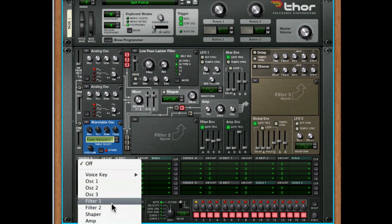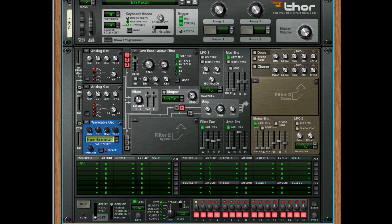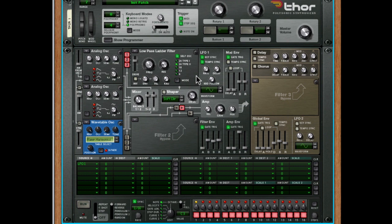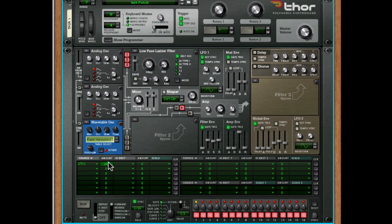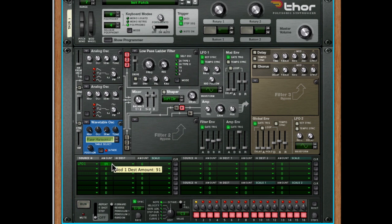So I'm going to use LFO 1 in this case, which is up here, and I'm going to key sync it, and I'm going to tempo sync it, which means it'll start at the right point every time we hit a key, and it'll be in time with the project as well. Then I'm going to dial in 100%. Now you can dial in positive or negative amounts. If I go to the right, it's 100% positive, and to the left, 100% negative. But in this case, I want to use positive.